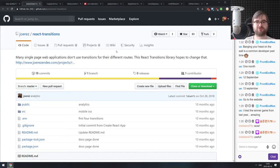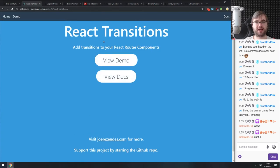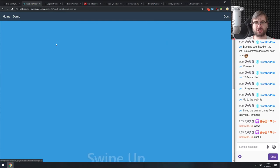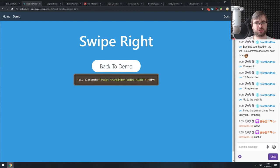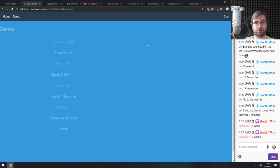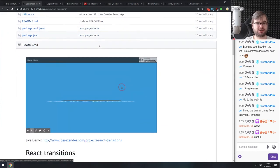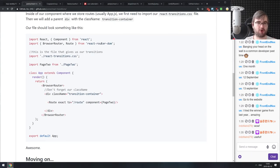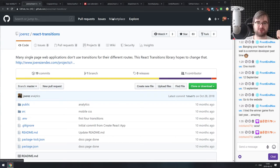Next is React Transitions — essentially a project gathering a bunch of transitions you can do with React using CSS. All you have to do is add CSS classes and it will work. If you just need transitions this might be a good idea; if you need more complex animations, I'd suggest React Spring. But if you want to learn how CSS transitions are done, this is a very good starting point.